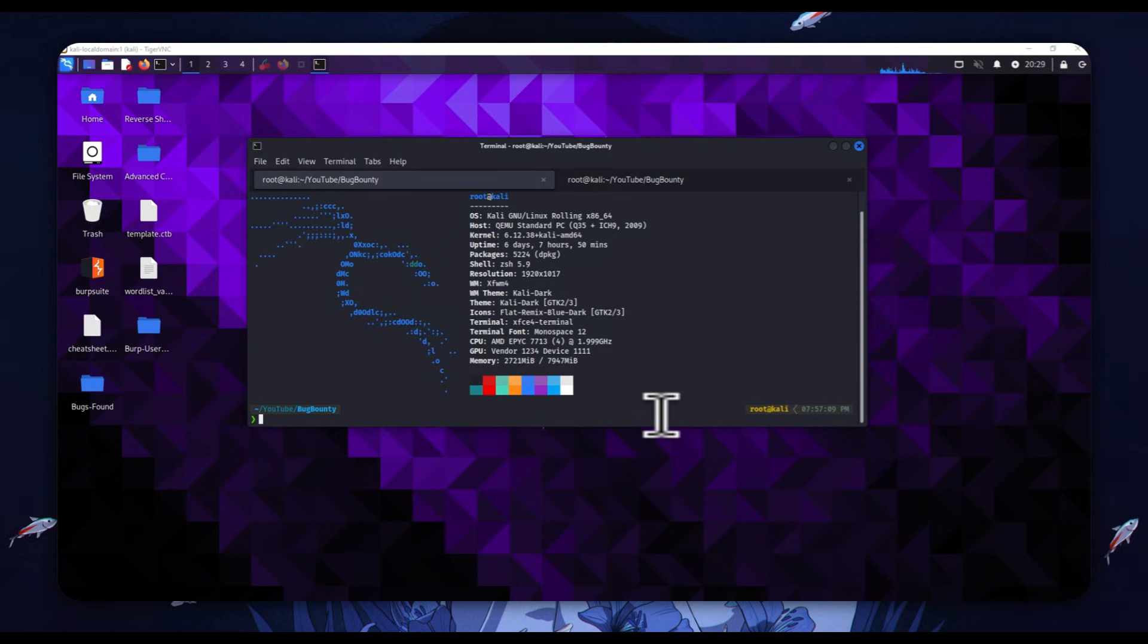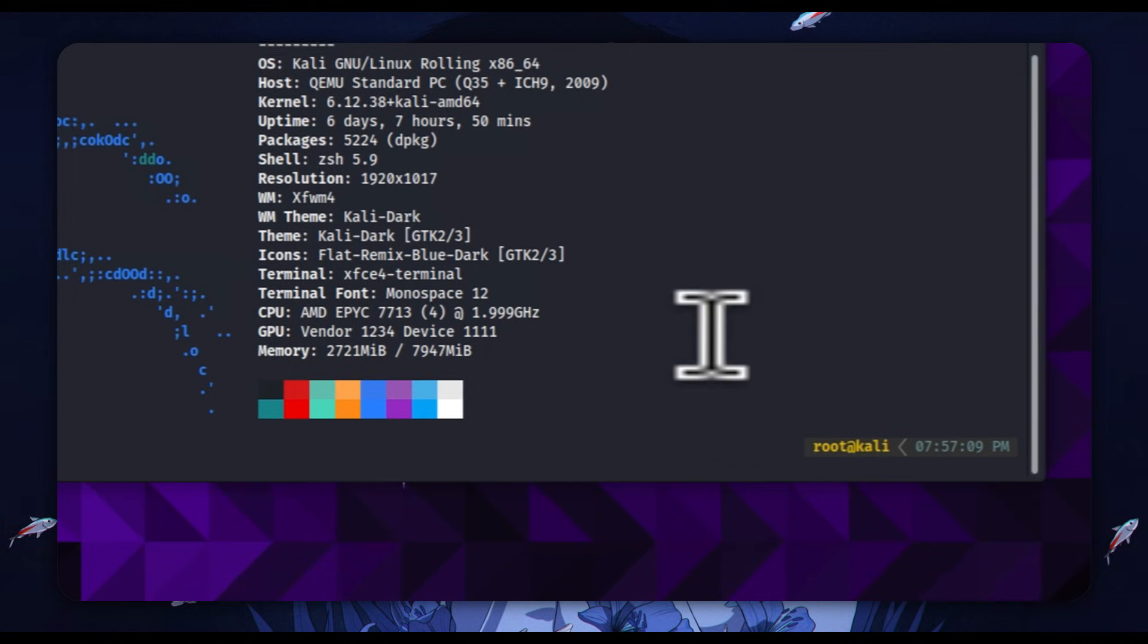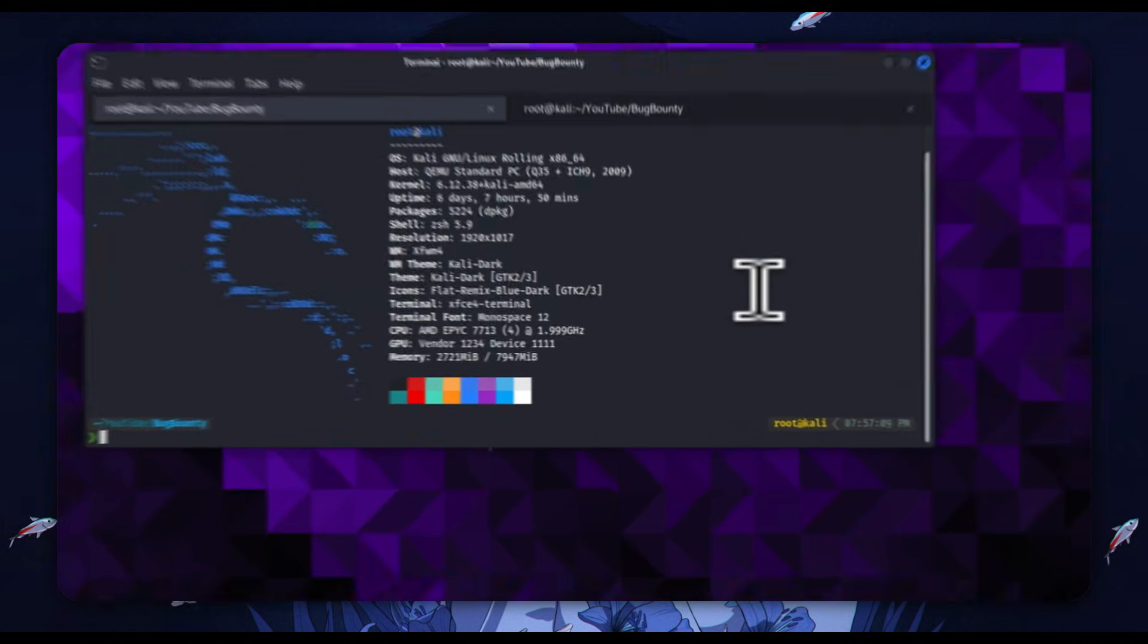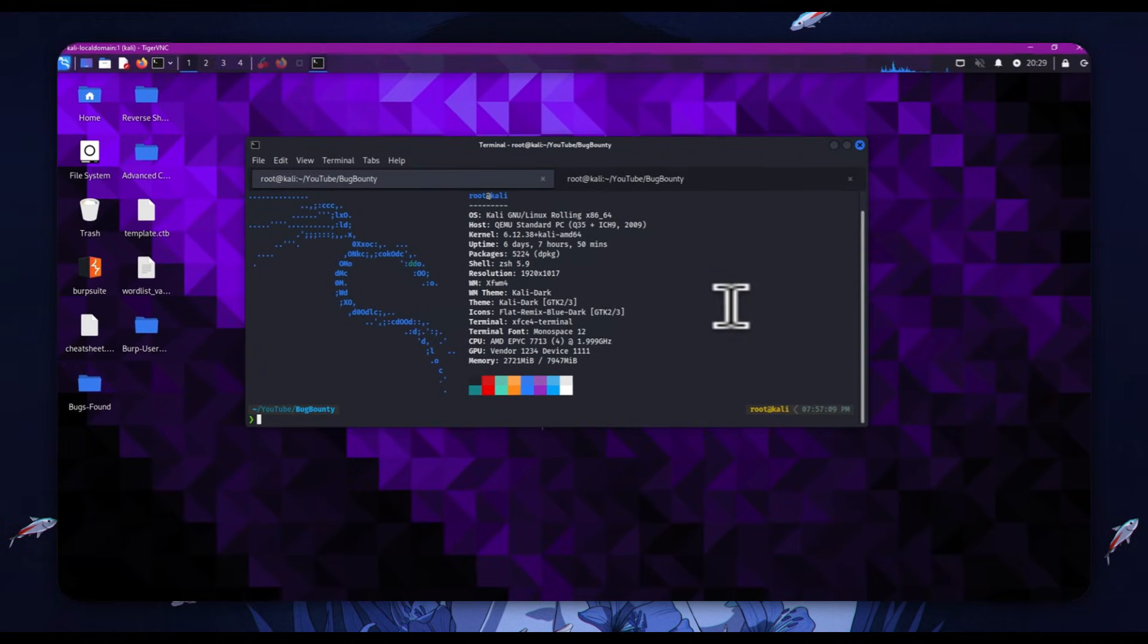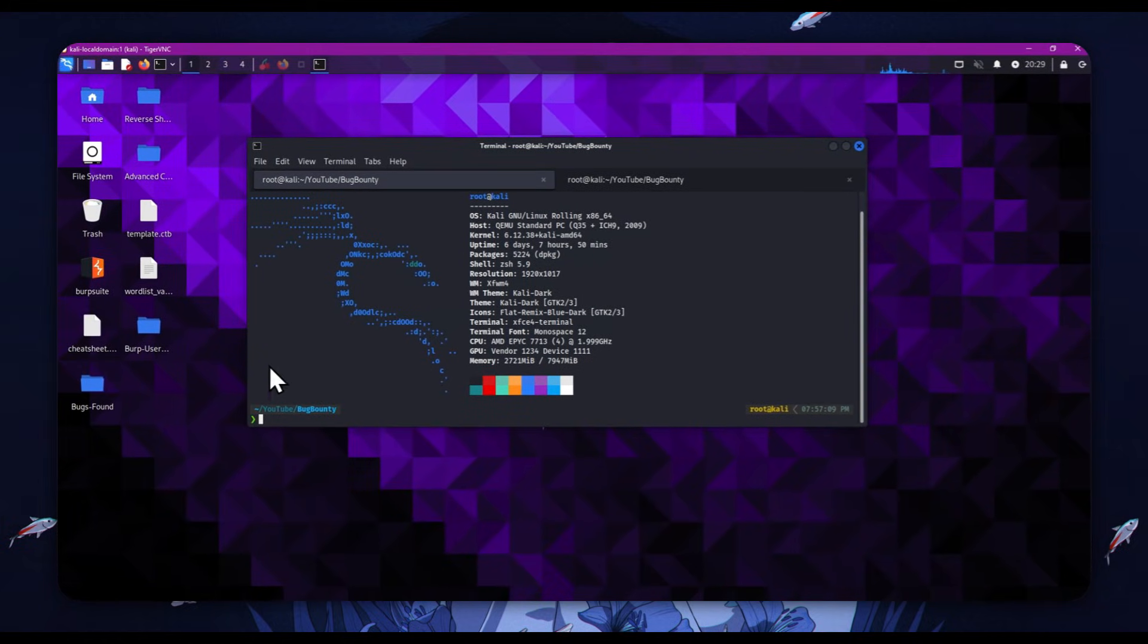All right, ladies and gentlemen, welcome back. Today, it's going to be a quick video. I'm just going to walk you through another reflected cross-site scripting vulnerability I found. Well, more specifically, I found HTML injection.